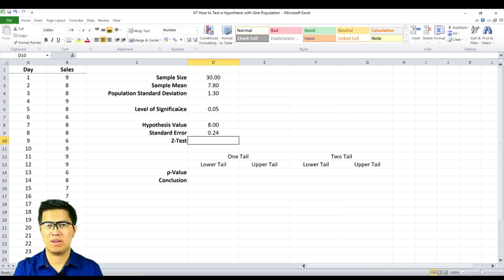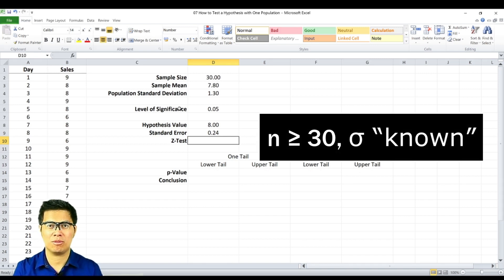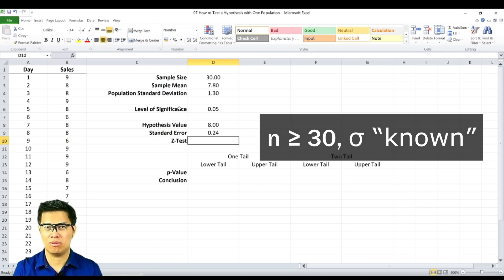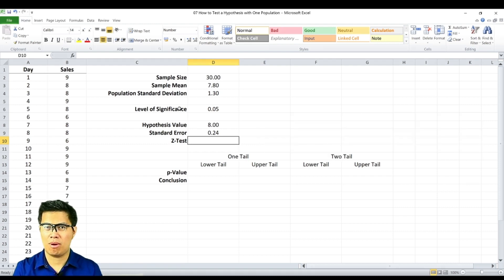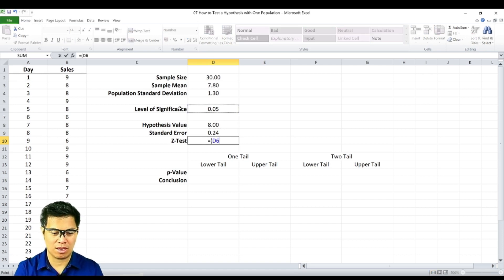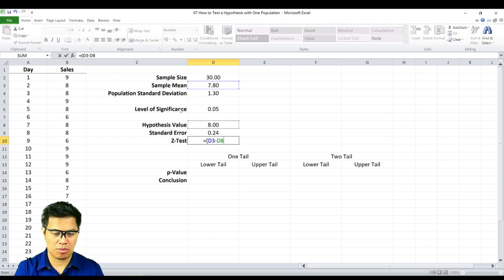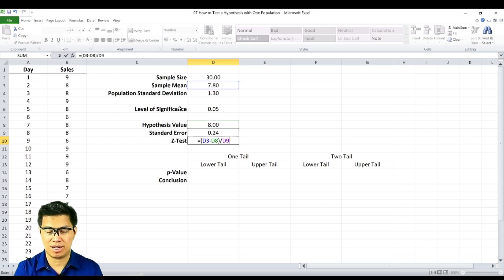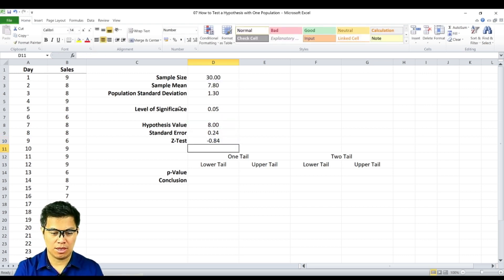Next, we conduct the z-test based on two things: the sample size has to be greater than or equal to 30, and the population standard deviation is known. Otherwise, we use the t-test. To determine your z-score, we simply type in the formula: sample mean minus the hypothesized value, divided by the standard error, and you get negative 0.84.